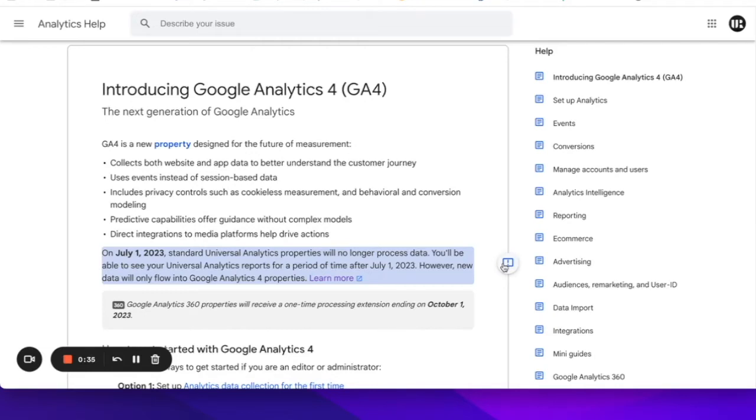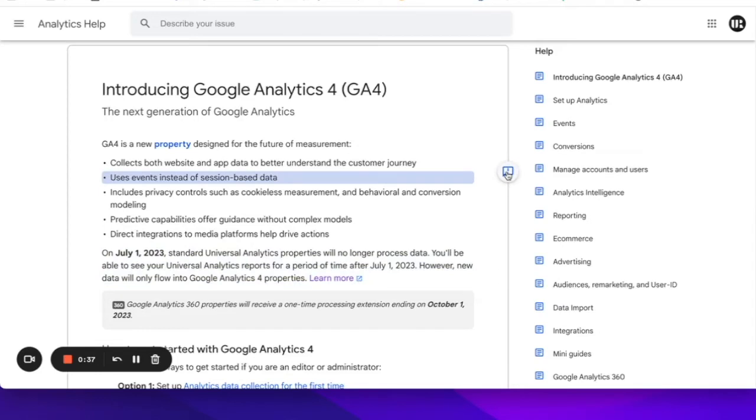But the main difference that you need to care about is that in GA4, everything is an event. Page views, session starts, page exits, events themselves—pretty much any action that the user takes on your site or app is now an event.